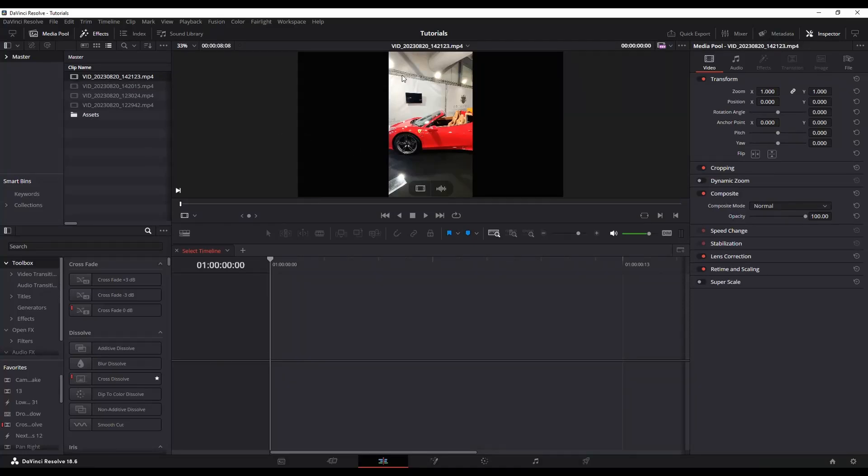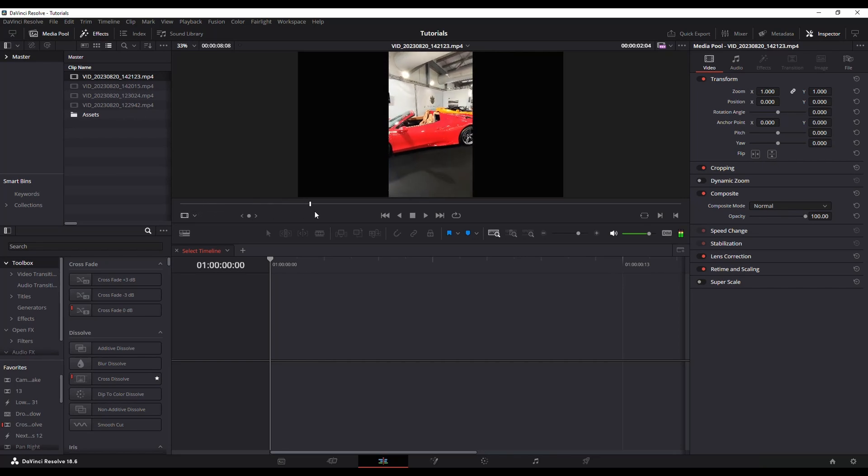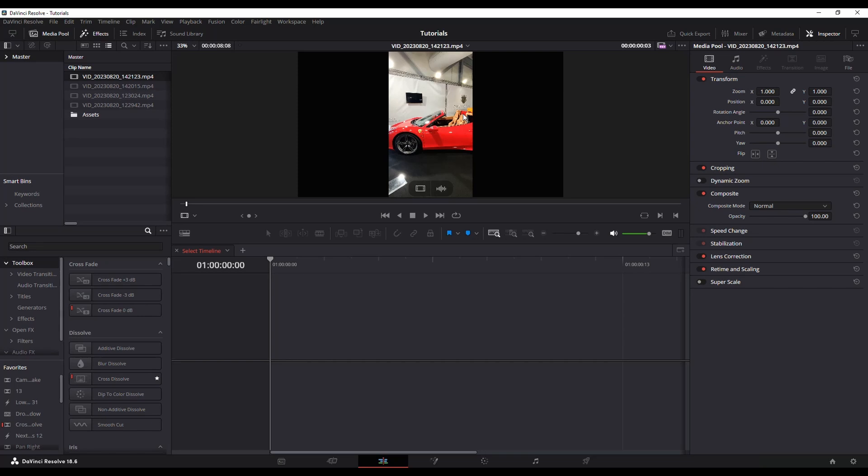All right, I've got this video clip here, and as you can see, it's recorded in vertical instead of horizontal, and I want to set it up on a timeline so that way I can edit it in this format to post it to YouTube Shorts or Instagram.